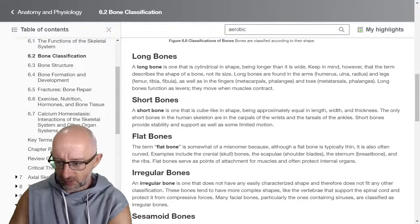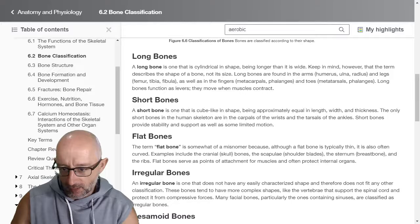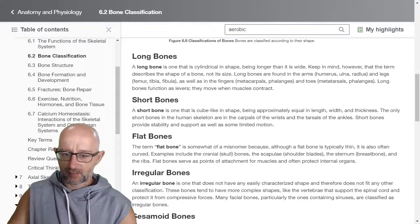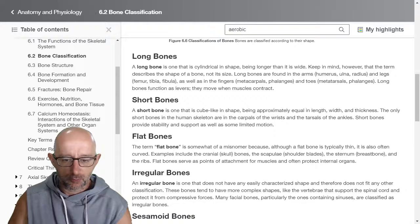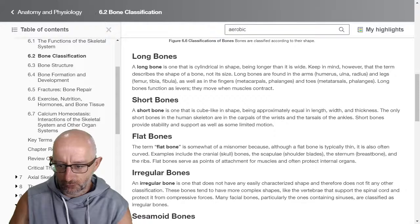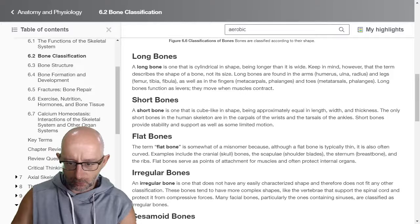Flat bones — although a flat bone is typically thin, it's often curved. Examples include the skull, the scapulae or shoulder blades, the sternum or breastbone, and the ribs. Technically the ribs are more flat versus long. Flat bones serve as points of attachment for muscles and often protect internal organs and joints.